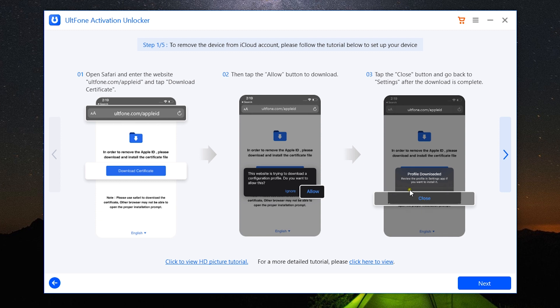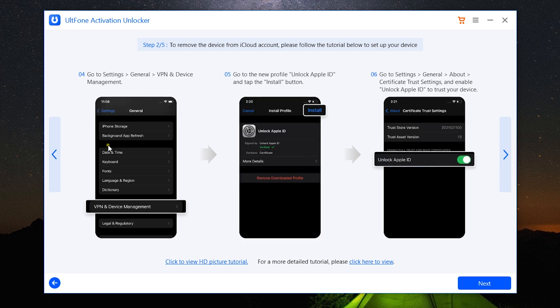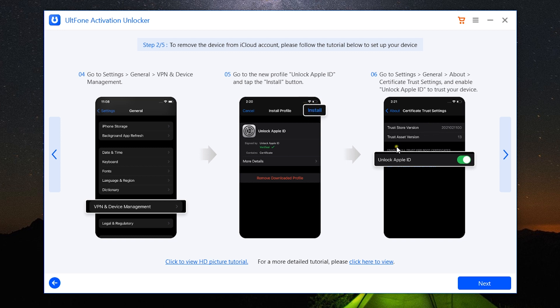Then step four is: go to Settings, General, VPN and Device Management, go to the new profile Unlock Apple ID, and tap on the Install button that is at the top right corner. Then go to Settings, General, About, Certificate Trust Settings, and enable Unlock Apple ID option.